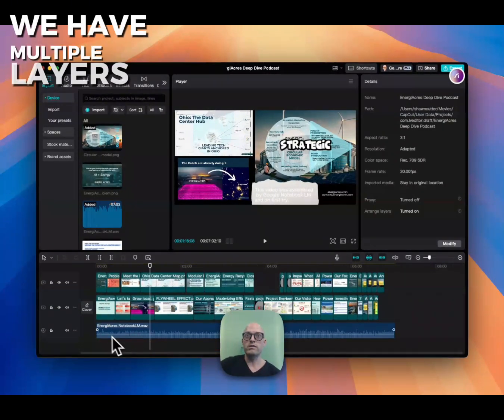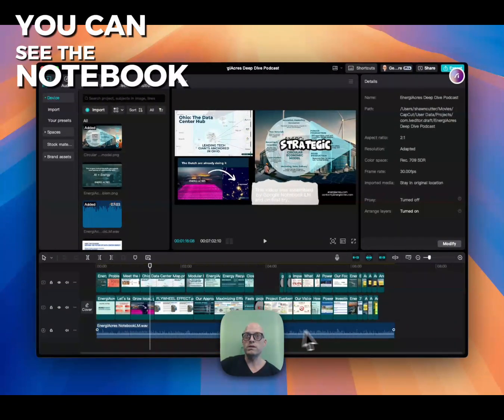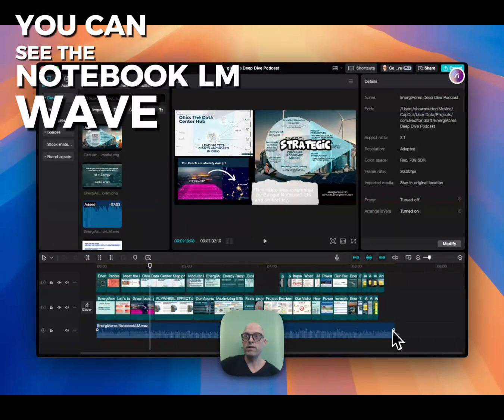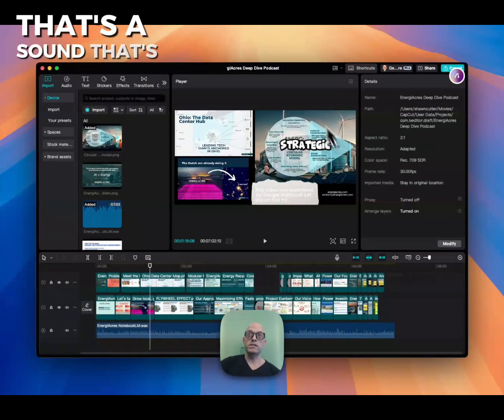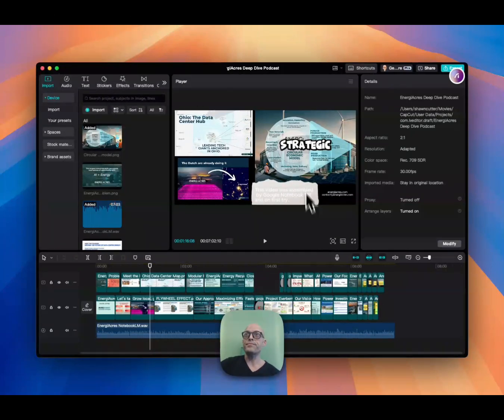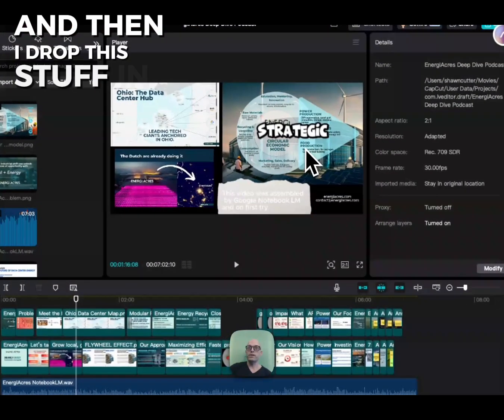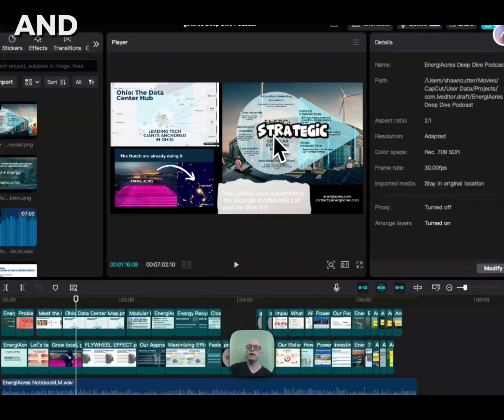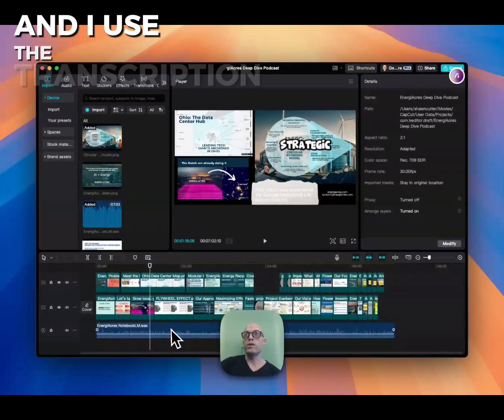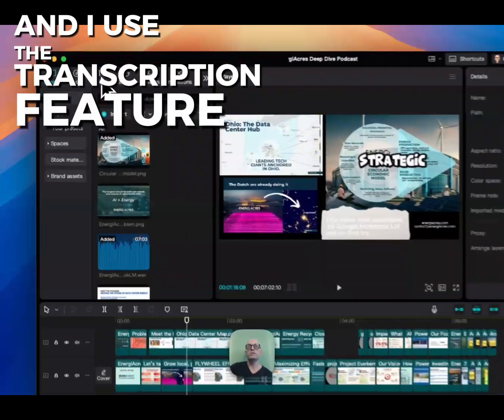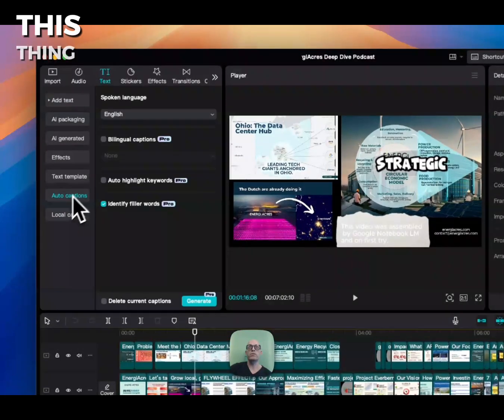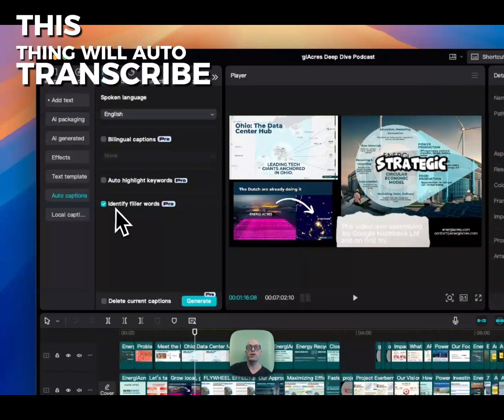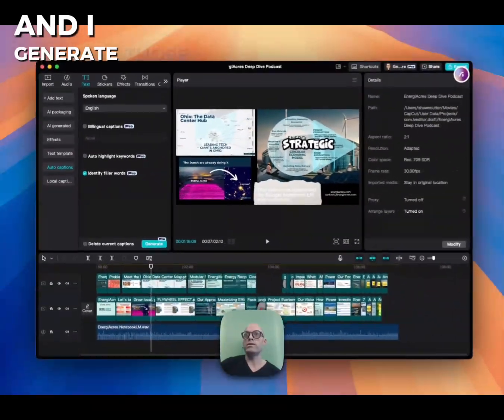We have multiple layers. You can see the NotebookLM wave layer. That's the sound that's actually playing behind there. I drop this stuff in here and use the transcription feature. This thing will auto-transcribe, and I generate those.